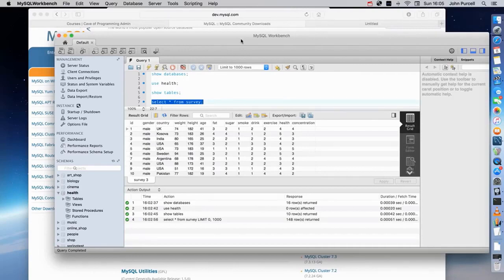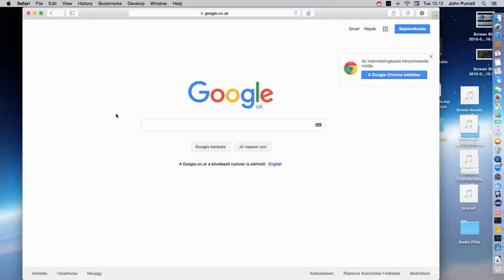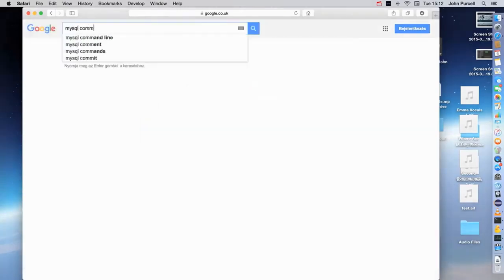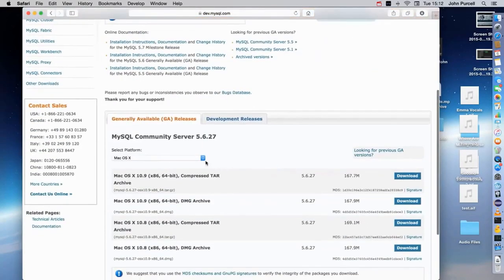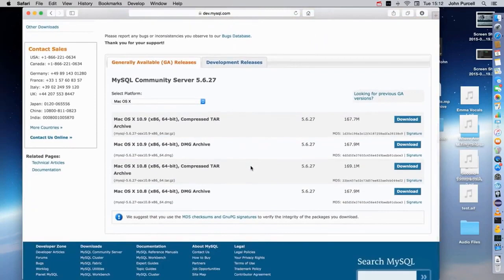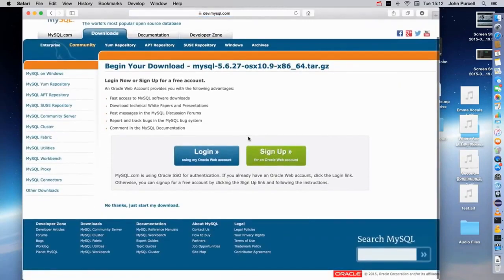Hello, this is John from caveofprogramming.com. In this tutorial we're going to look at what you need to install to get started. The first thing we need is the MySQL Community Server — this is a free database you can install which will enable you to create tables, store data, and do all kinds of things. Search for the MySQL Community Server, go to the download link, select your operating system, download the right installer, and just run it like any normal installation program.